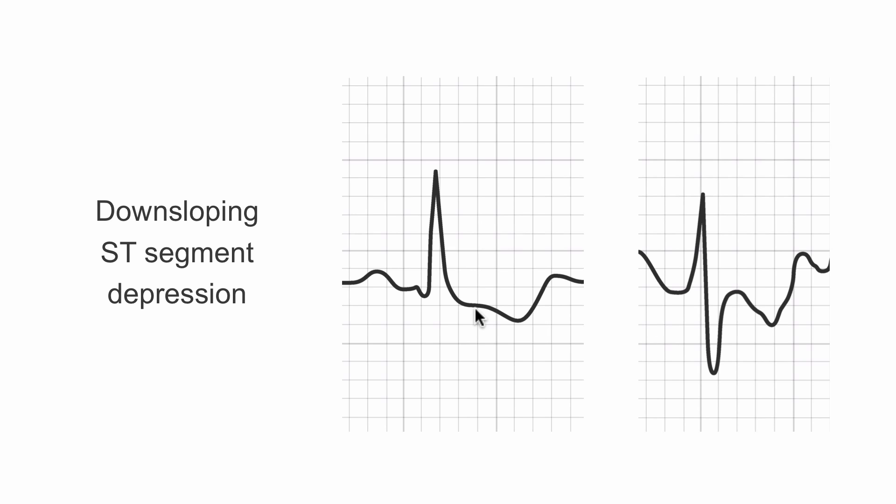On the other hand, sometimes our ST segment slopes down over time. Somewhere in here we go into our T wave. Here we have it down-sloping. This is what it's called when it goes down, down-sloping ST segment. In this case, we're going to get a very different measurement if we measure the ST segment here or here or here. We need some sort of guideline as to where we're going to measure.